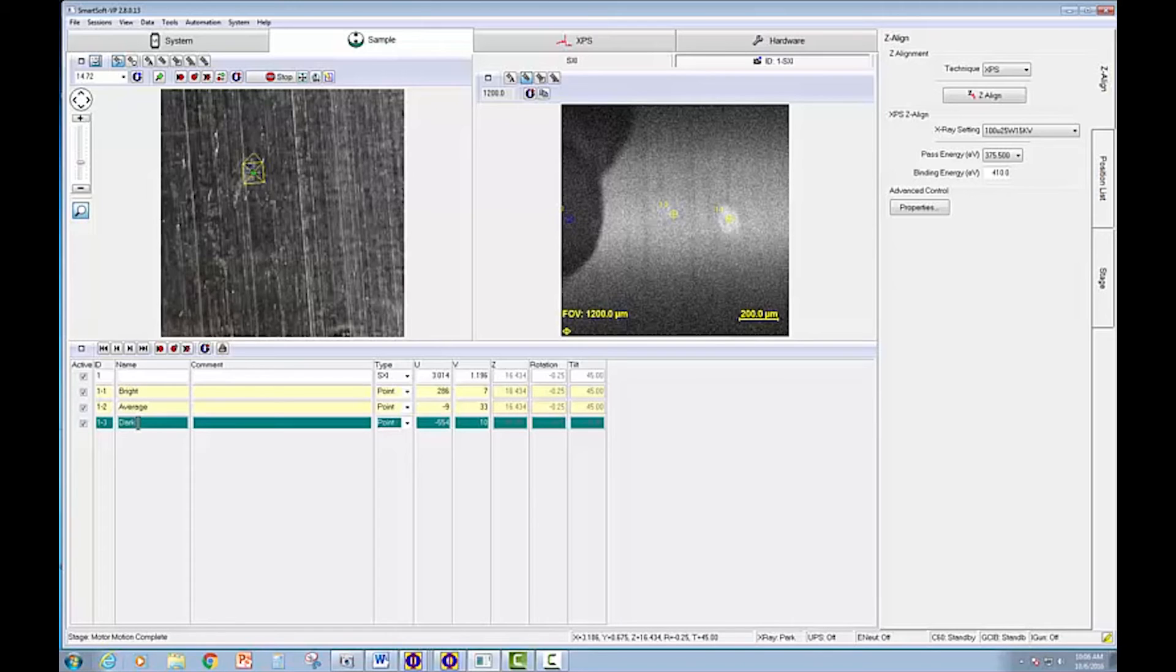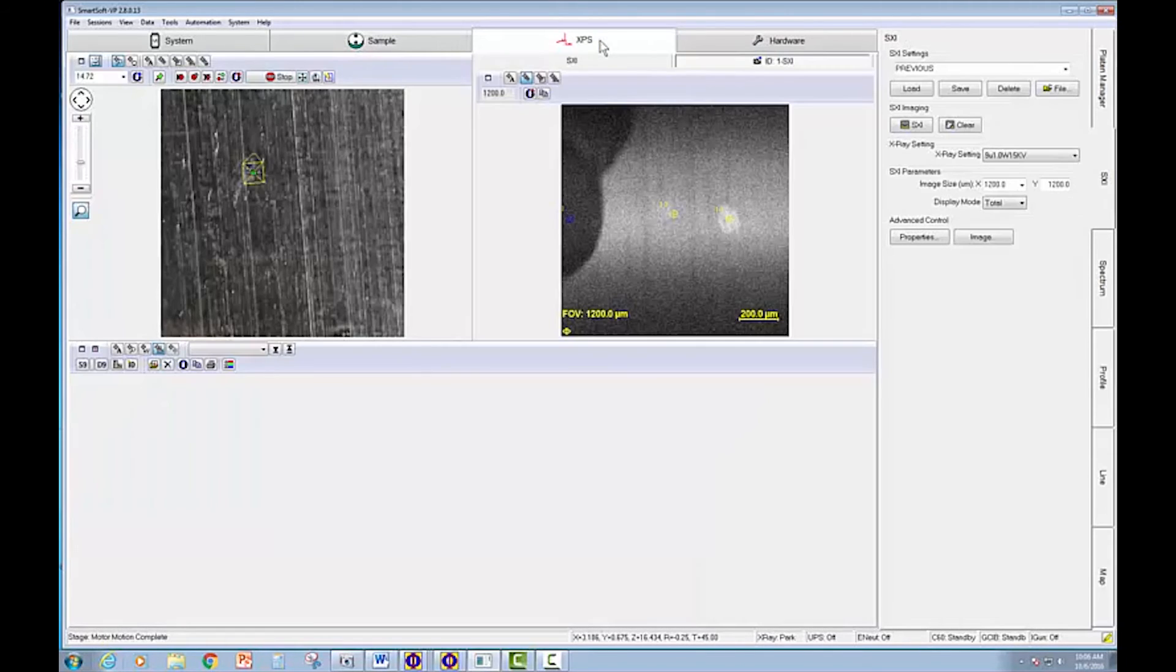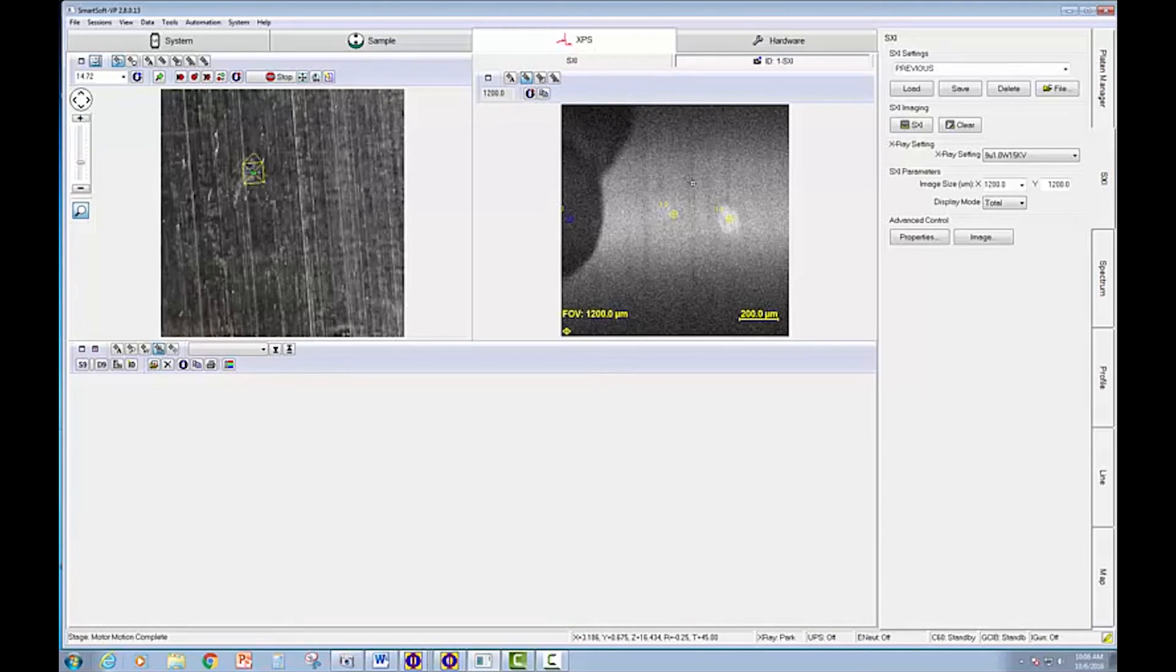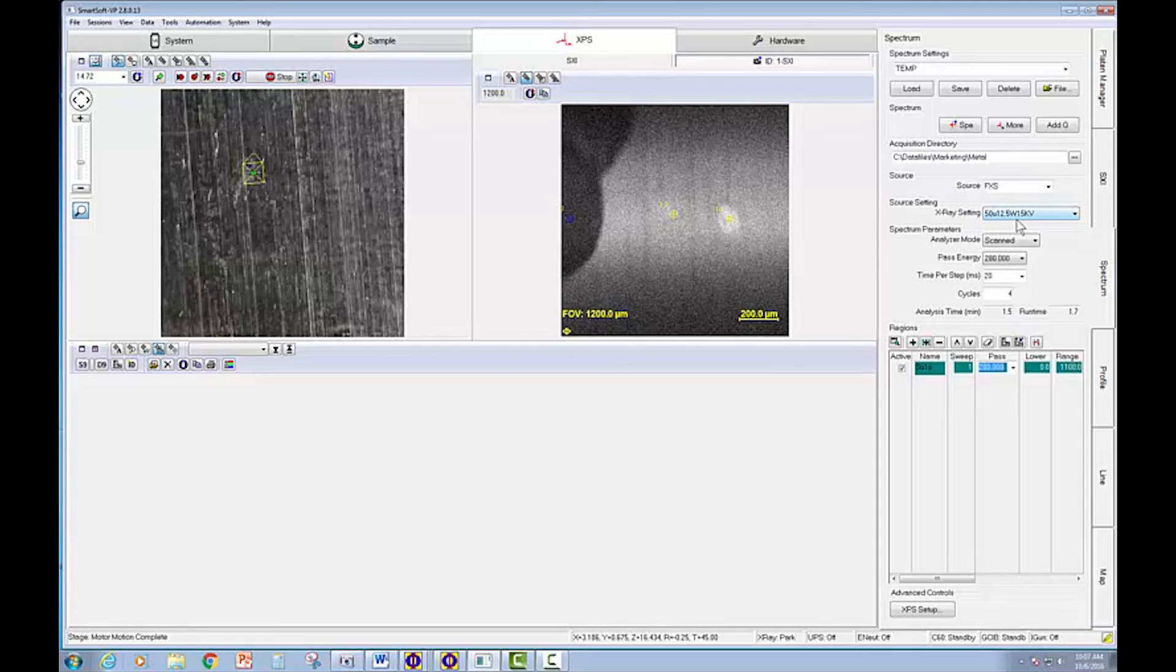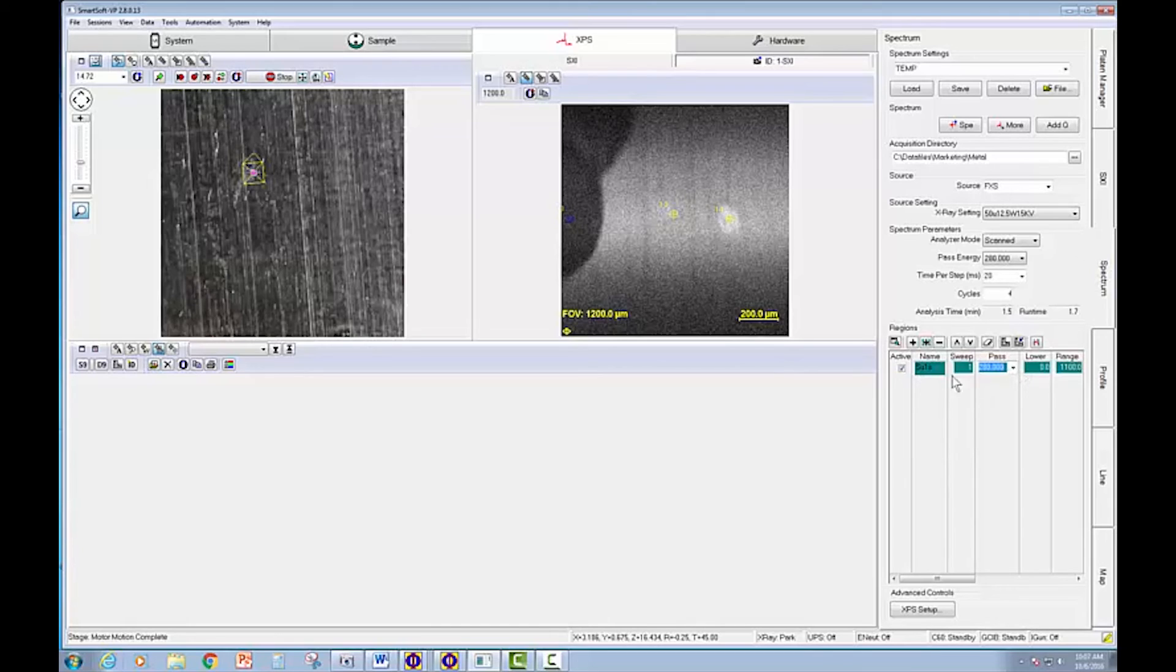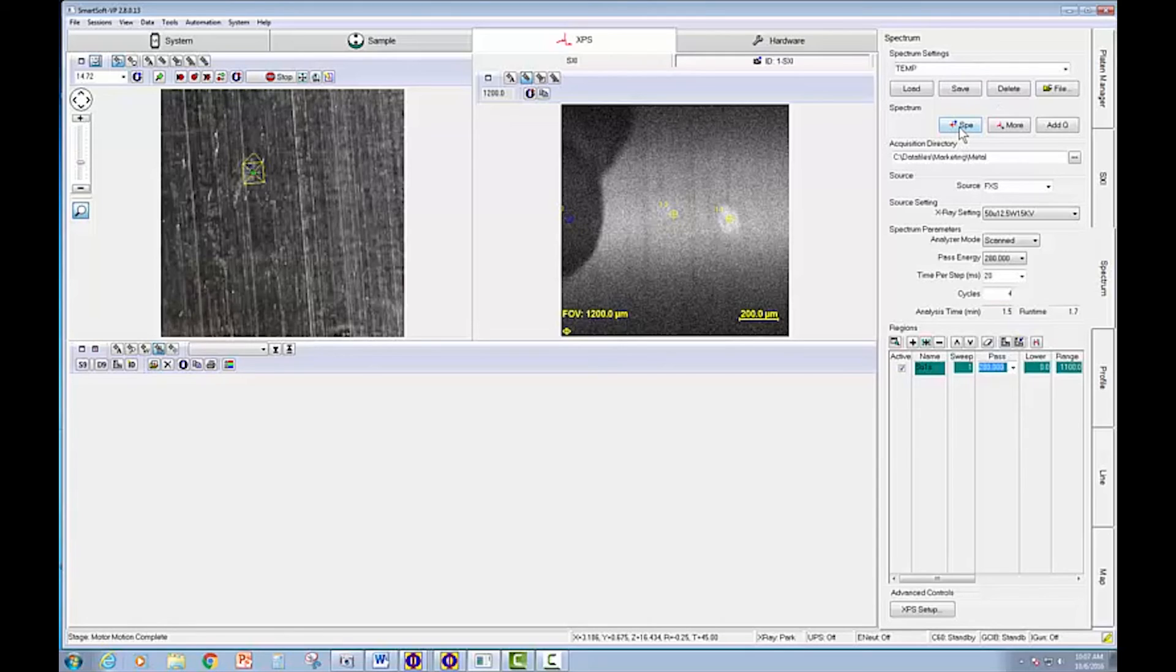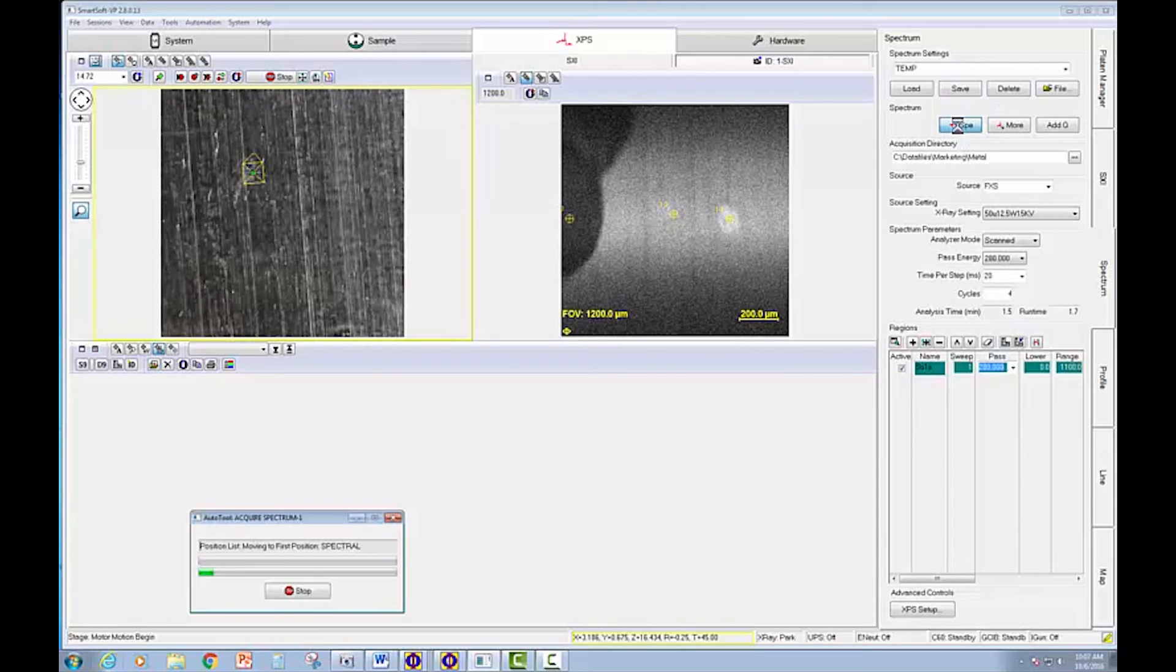And then we'll switch to the XPS tab and ask for a spectrum analysis. We have a 50 micron X-ray beam selected right now. That seems to make sense with the size features we have. We have a survey spectrum already defined. So we'll just go ahead and start the acquisition.